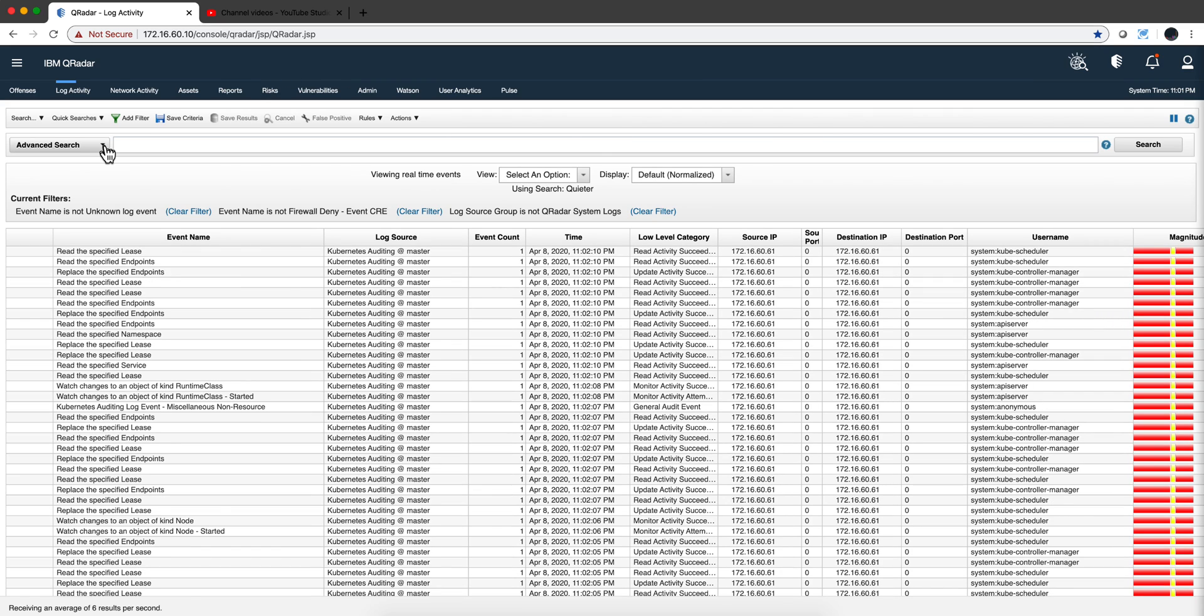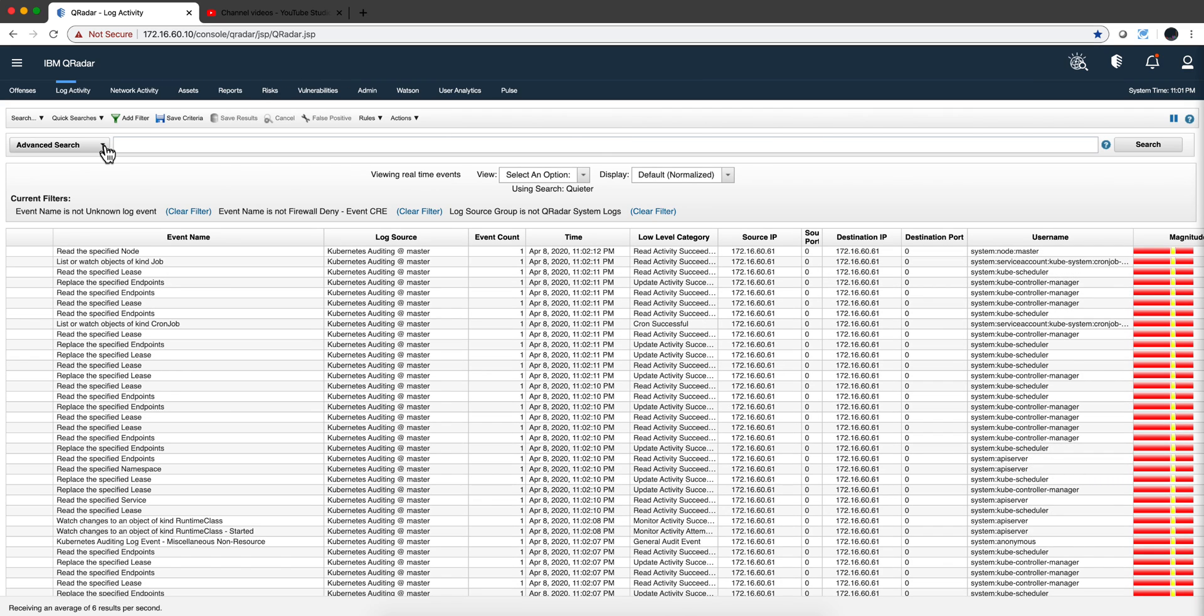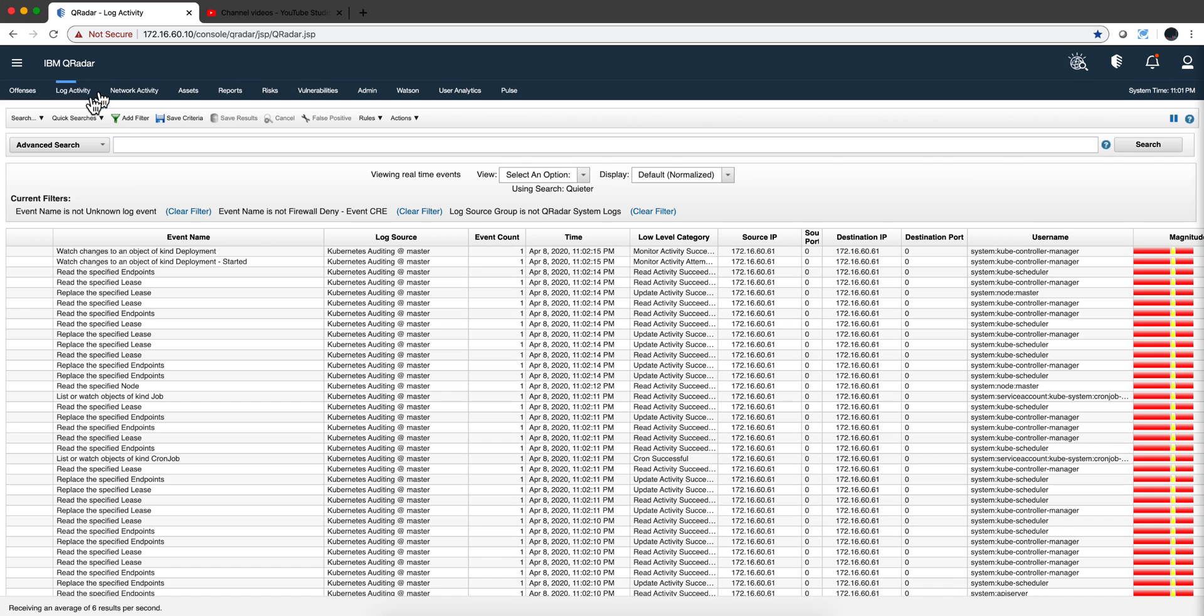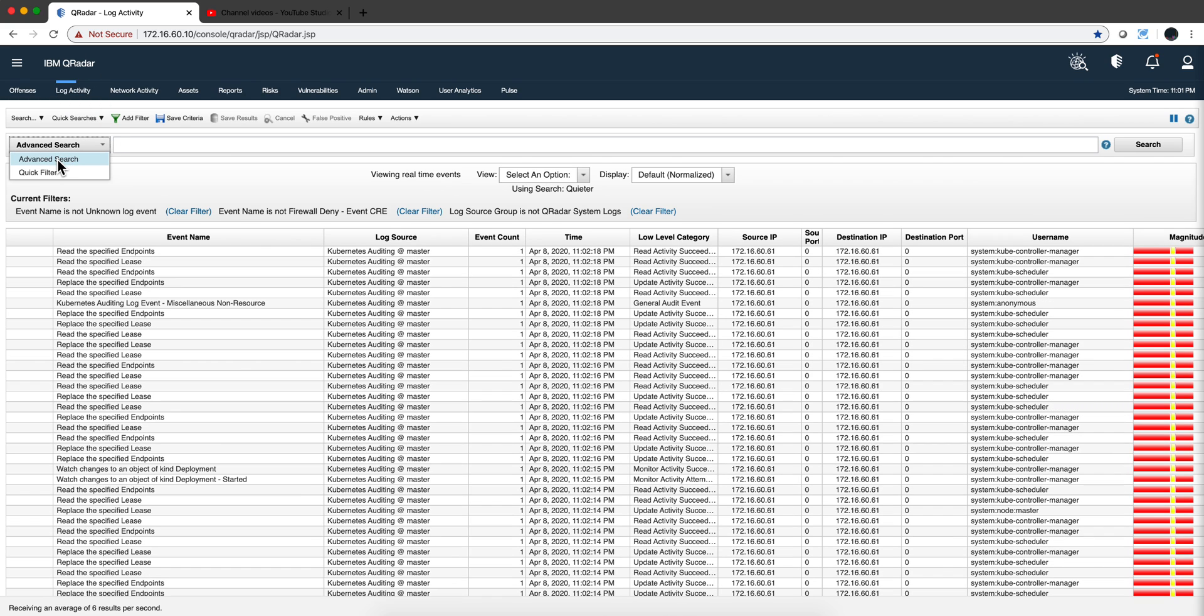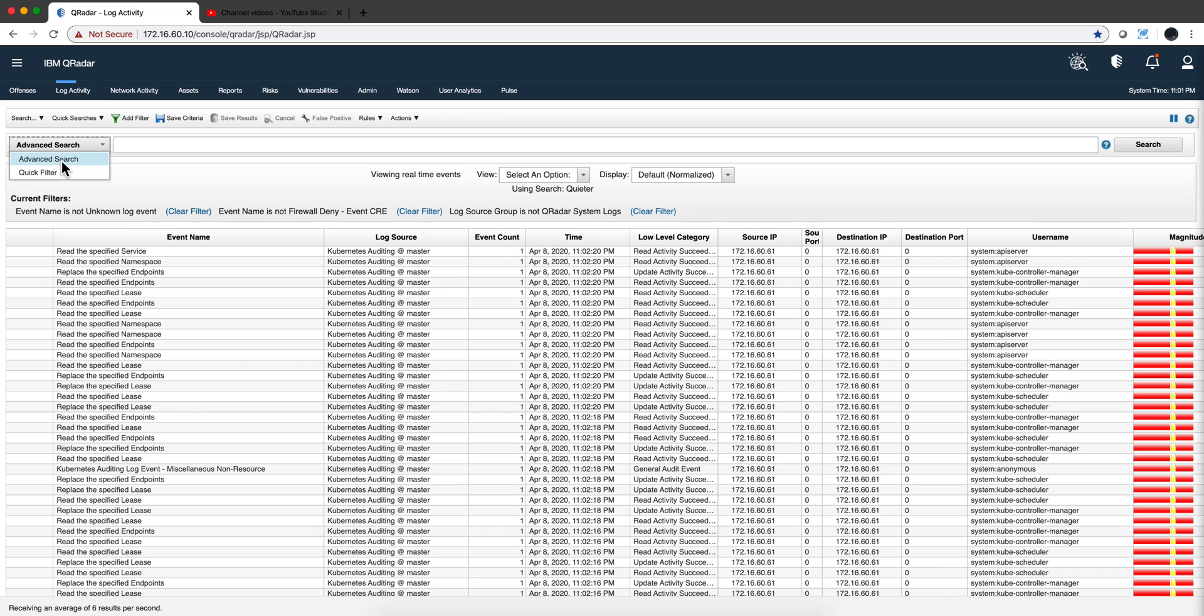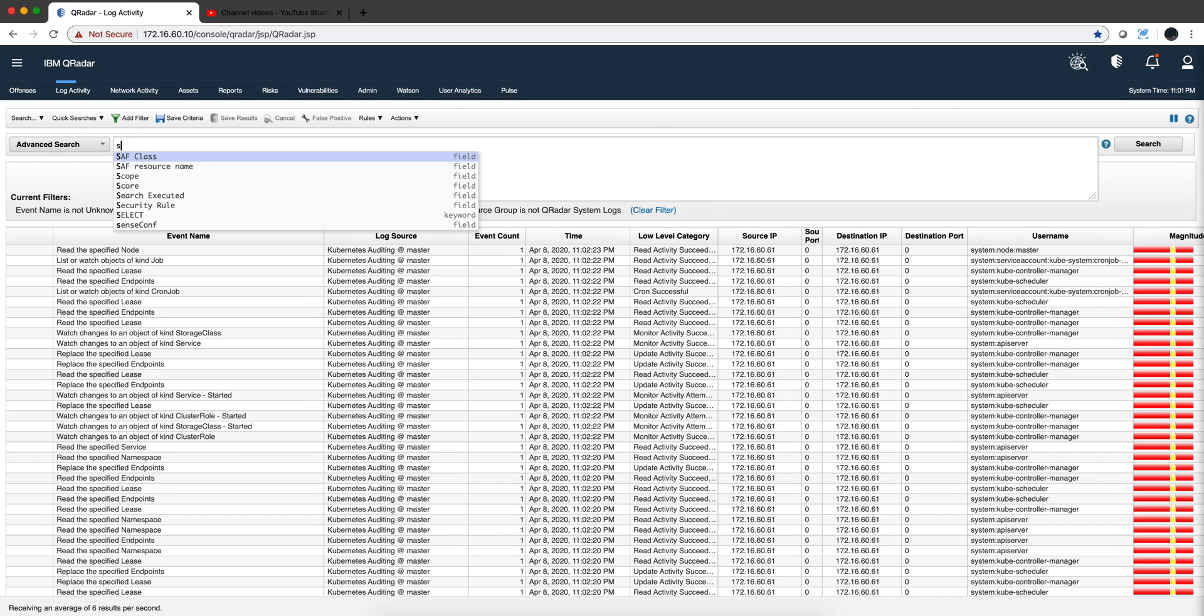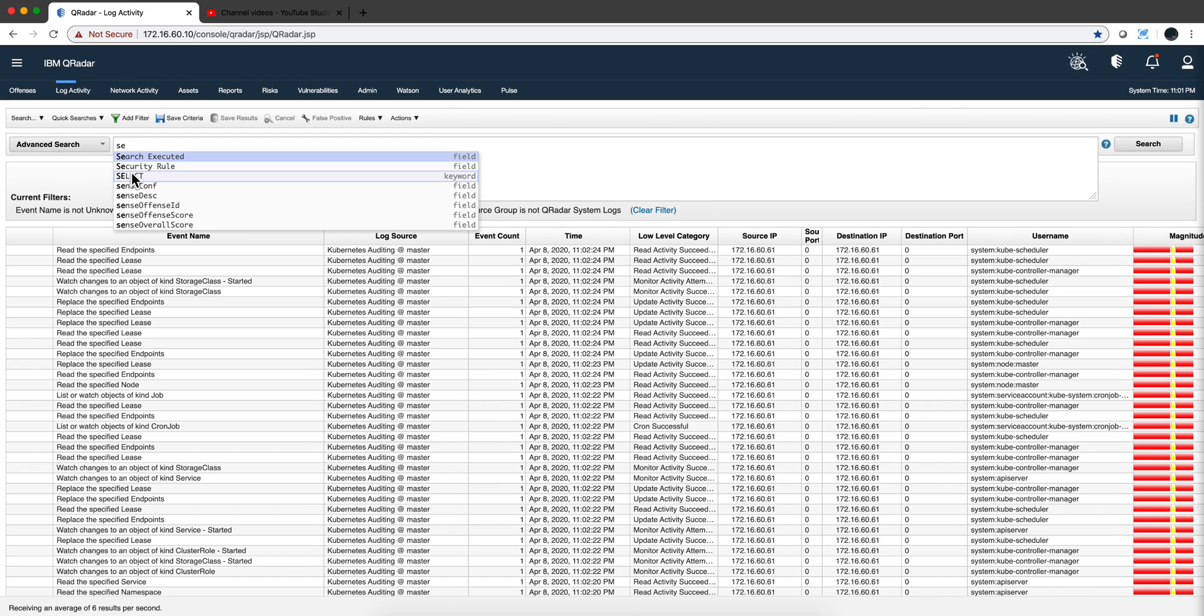Let's build together an AQL search on the Log Activity tab. Of course you need to make sure that you are in Advanced Search, not the Google Like, the Quick Filter.